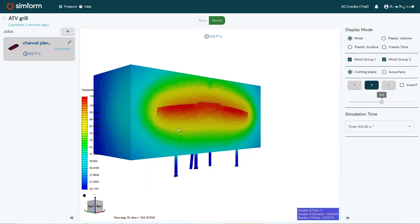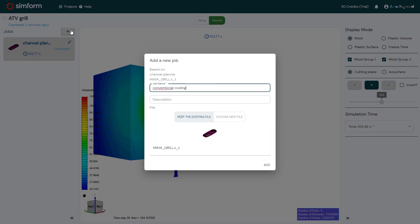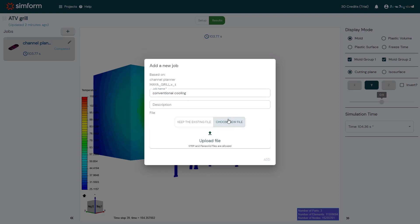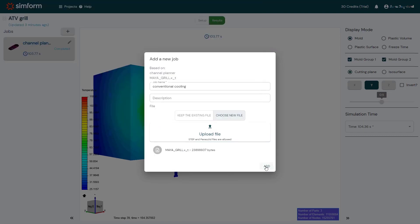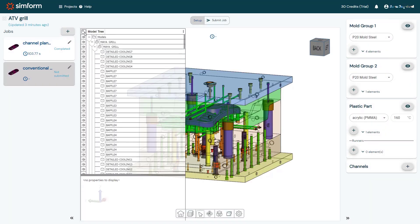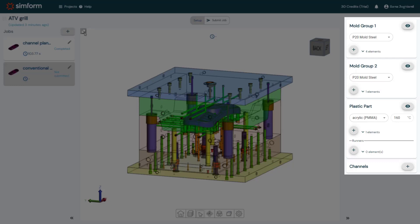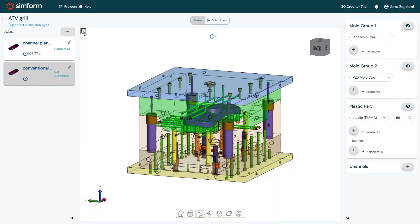I will now click Add a Job to create a new job called conventional cooling. When I create a second job, I can choose to keep the same CAD file as the previous job or I can upload a different one. I will click Upload File to upload the new mold design and click Add. When a new CAD file contains the same model tree as the previous job, SimForm keeps the categorization, the material definition, and the initial temperature of the components with the same name as in the previous job, which saves a lot of time preparing the model for the simulation. Therefore, for this job, I will proceed directly to categorizing just the cooling channels.